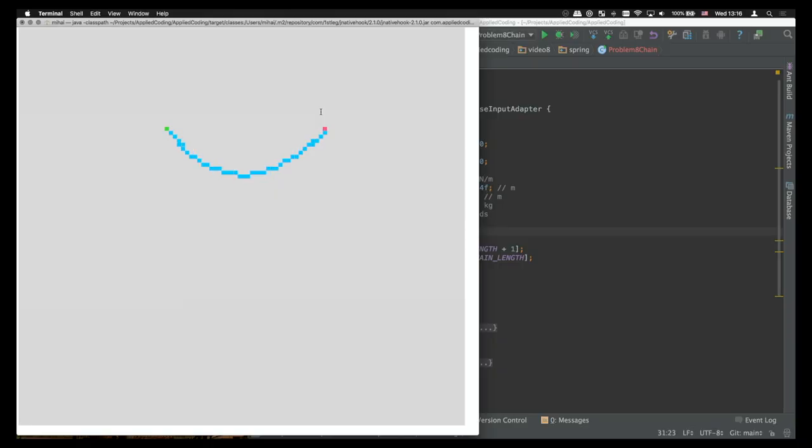Hi everybody, welcome back. In this episode we're going to talk about springs and forces and how to simulate these in our programs.